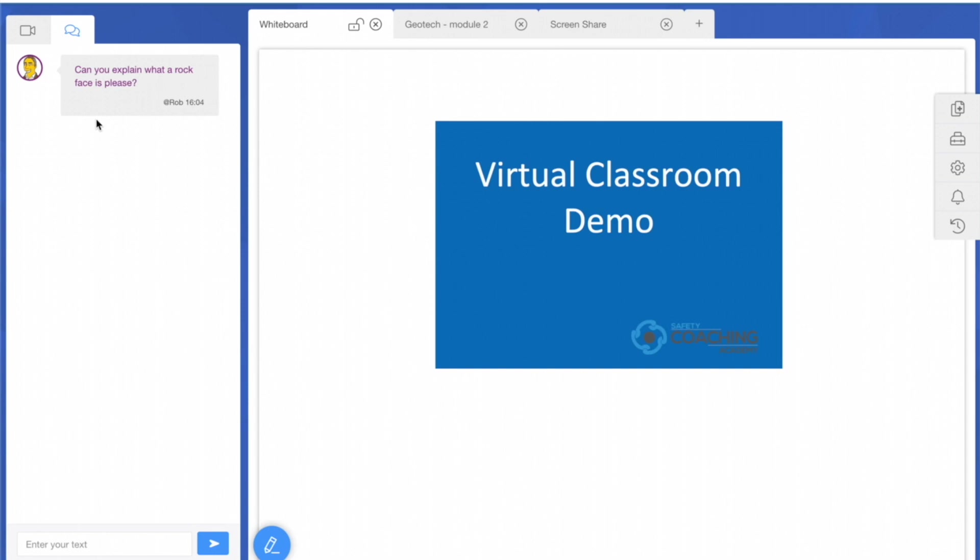From a learner's perspective, if they're unsure or struggling with a certain element of the course or want to recap, they can either say so verbally or click an icon within the learner environment to put their hand up. This makes the trainer aware that the learner wants to ask a question.